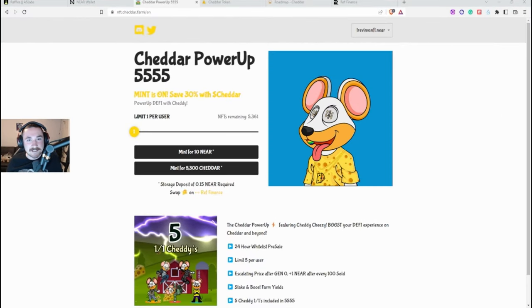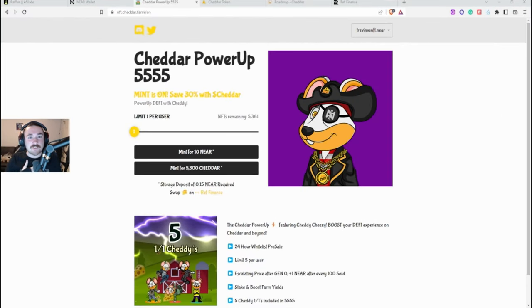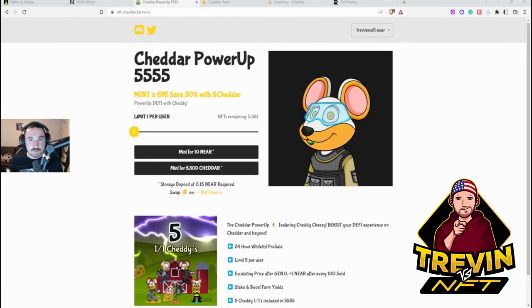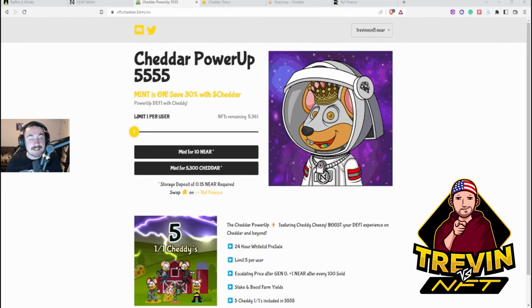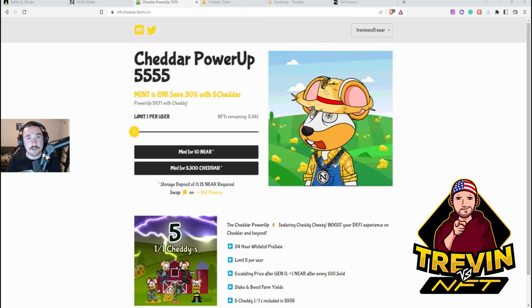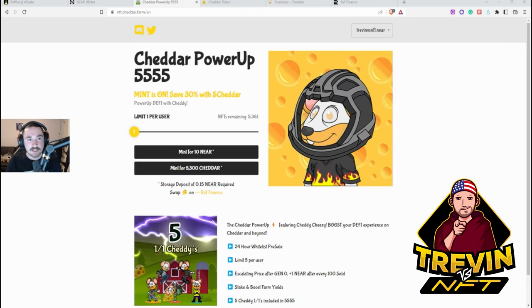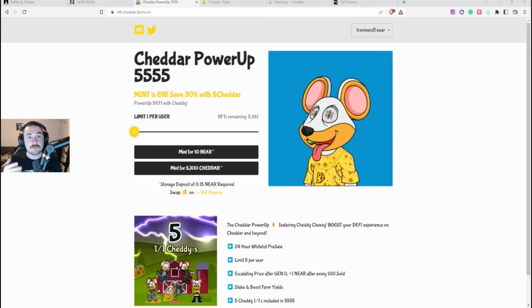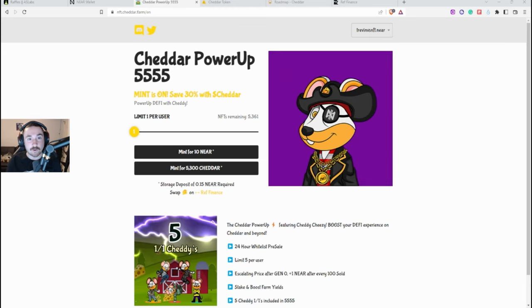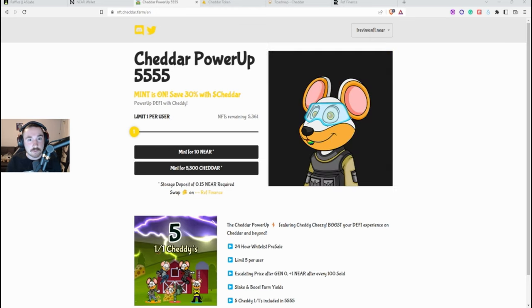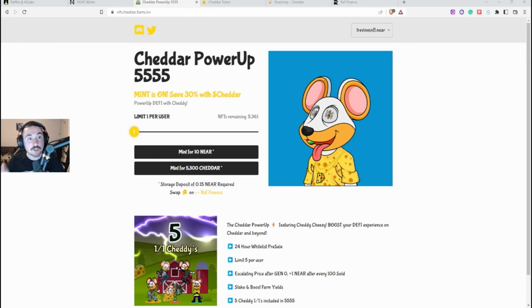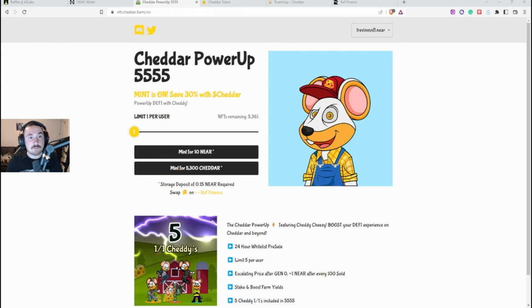Good morning and good night, my name is Trevin or Trevin Versus NFT, and today's video is basically going to be about a NEAR project or a new DeFi platform that I think you should mint.